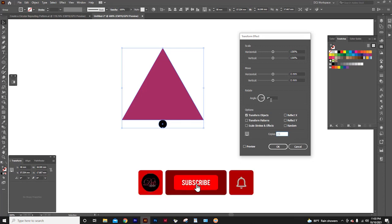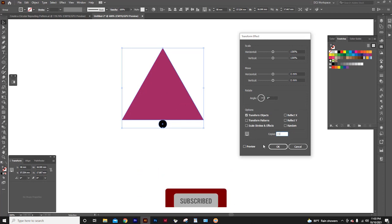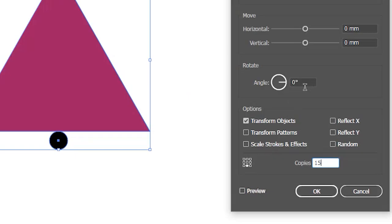Now, here we should type the angle from which our copies need to be apart. Don't be afraid about the math. Illustrator can do the math for us.